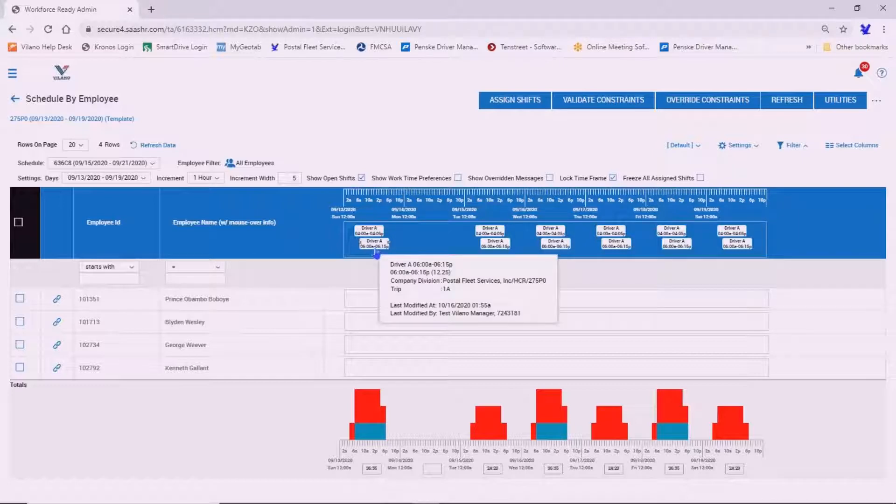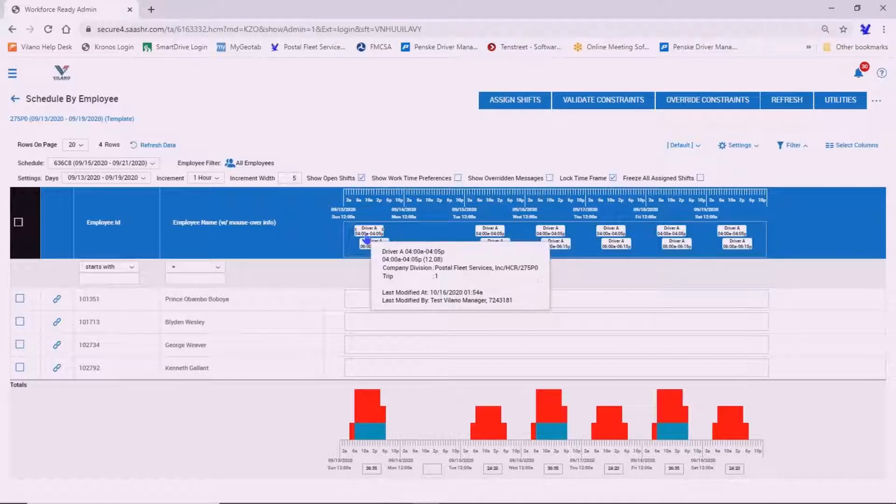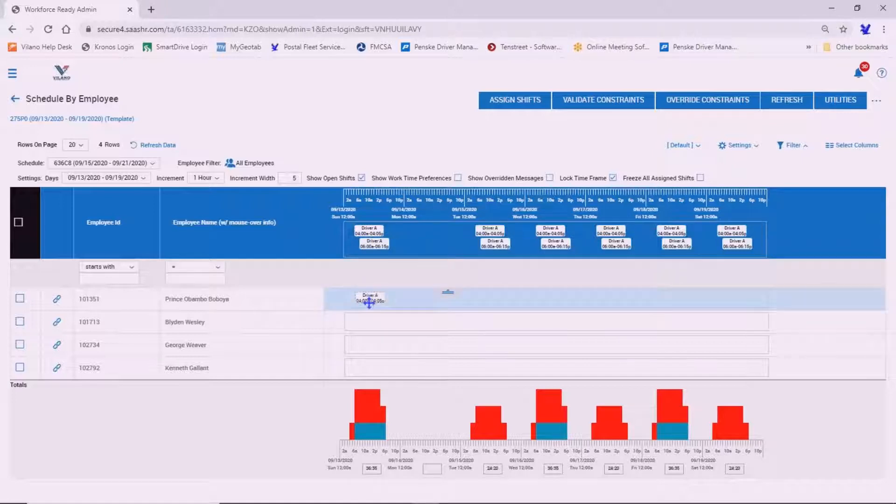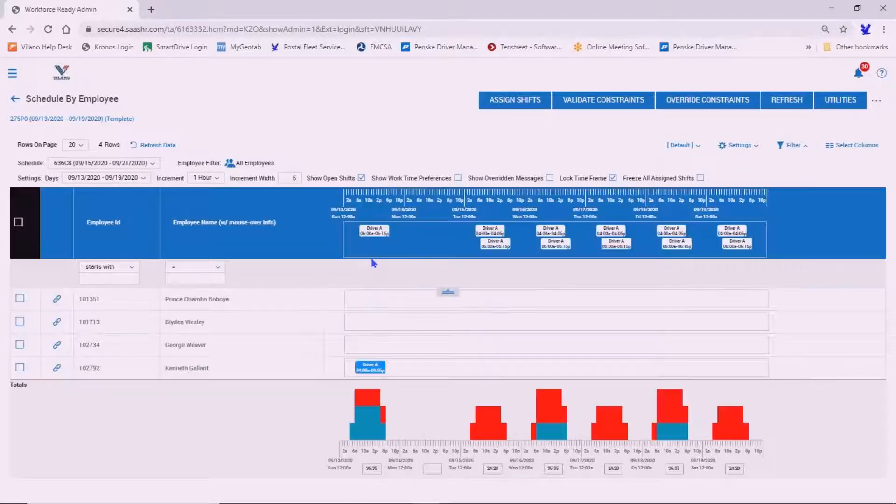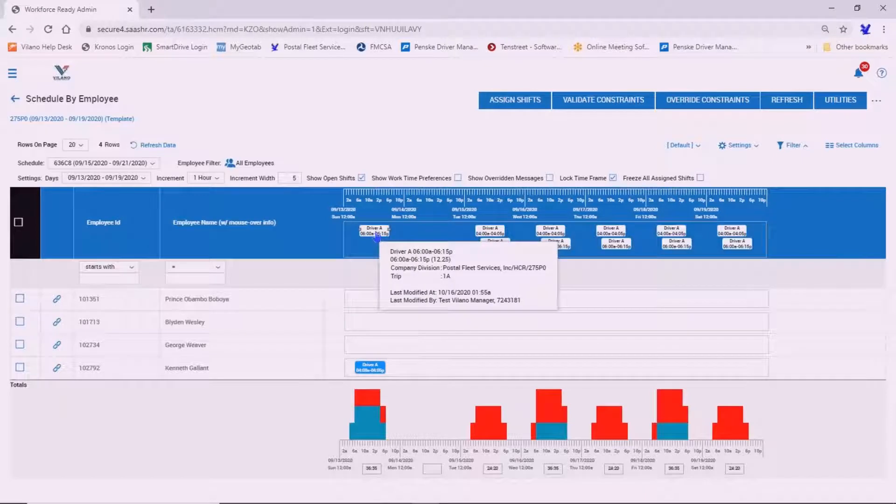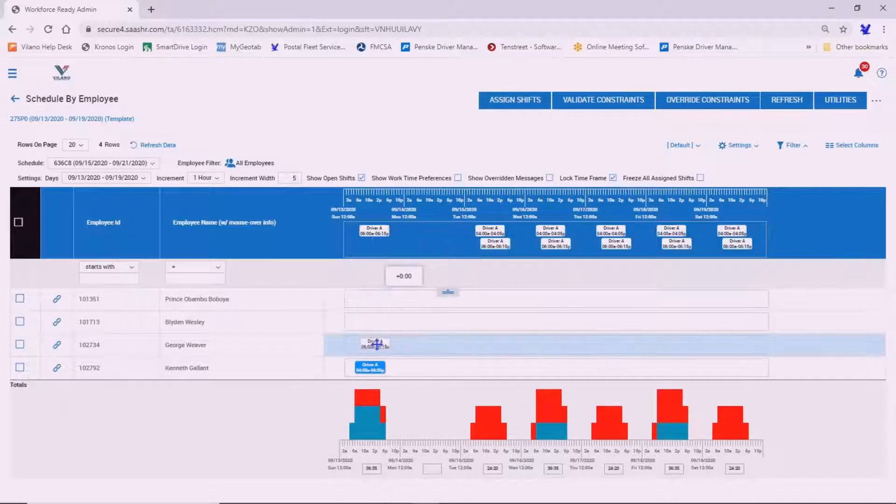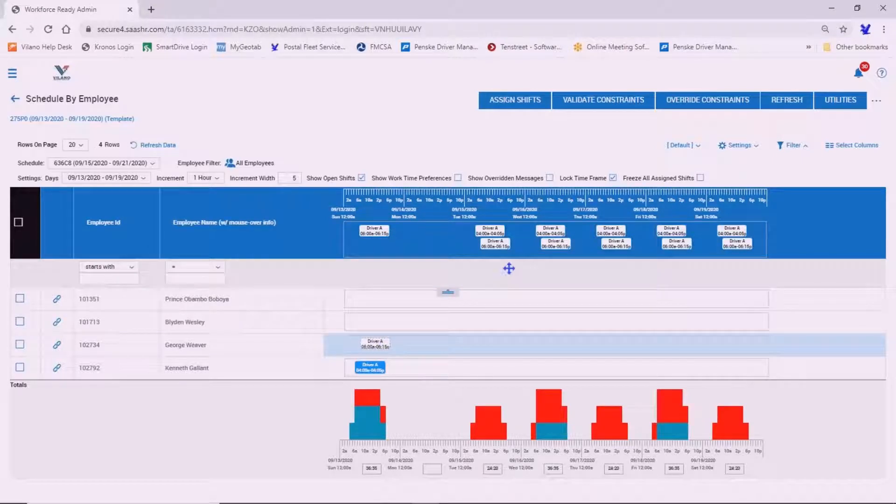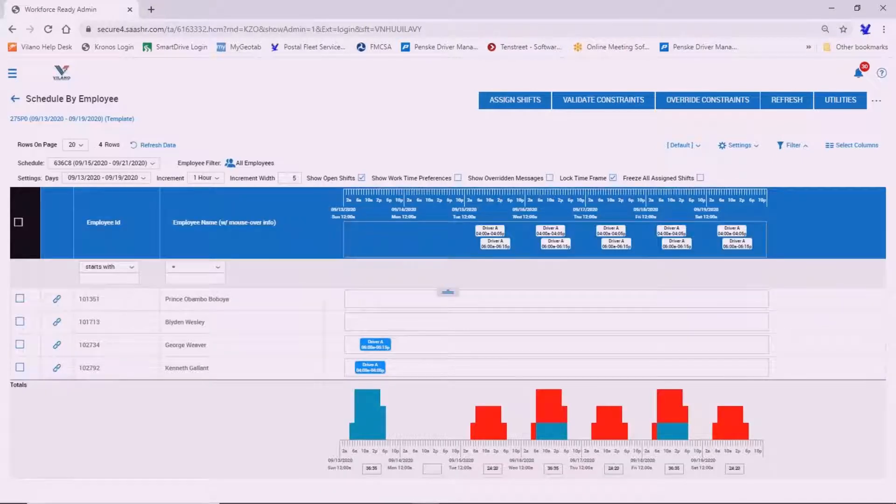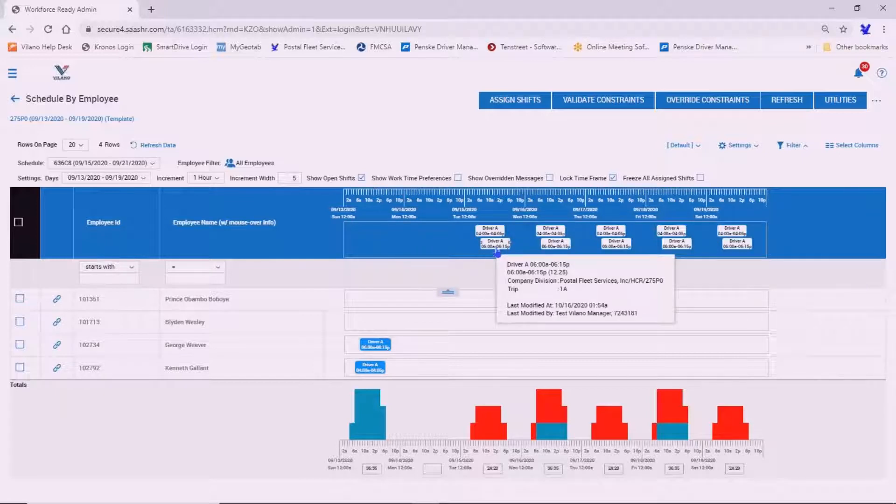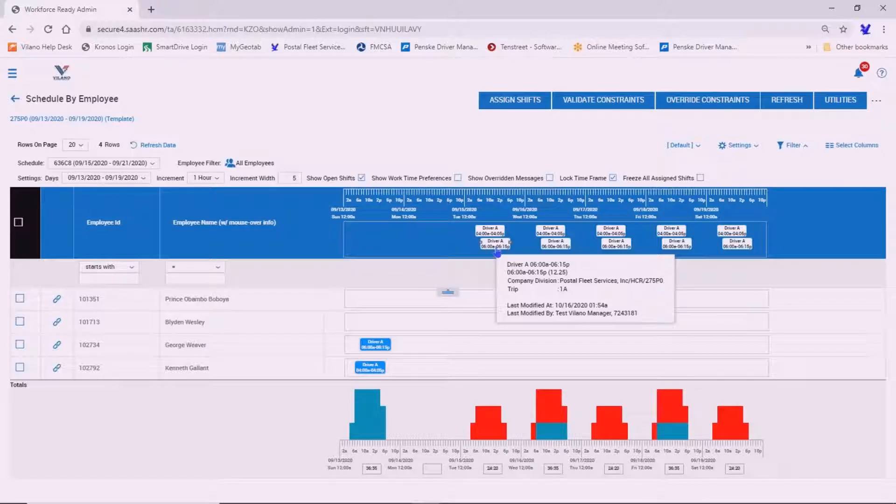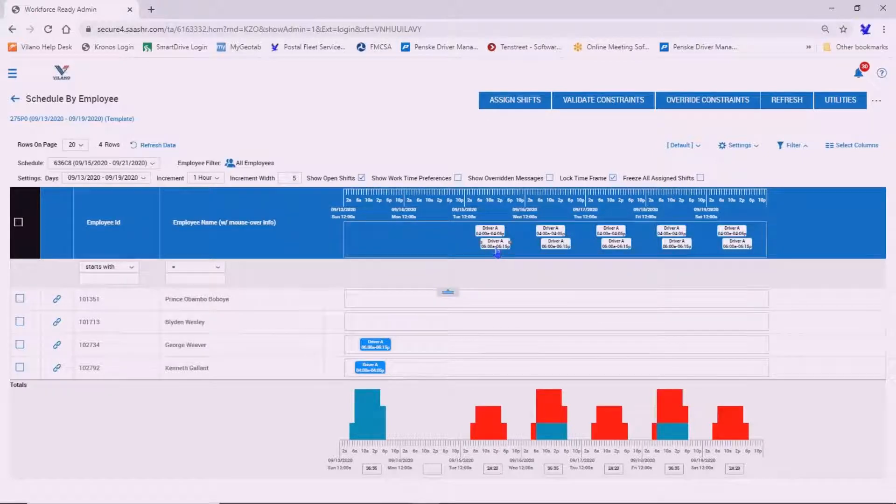So here we have Trip 1A and Trip 1. We're going to assign it to the drivers. You can do that for each day. So again, you can select whatever driver is covering this run.